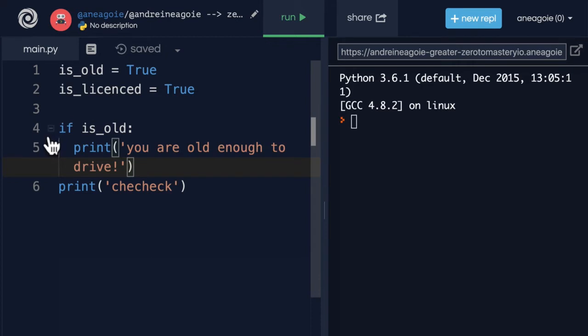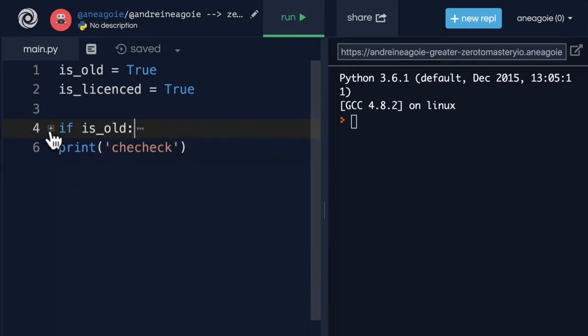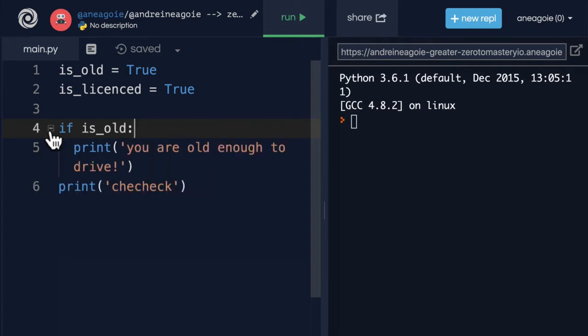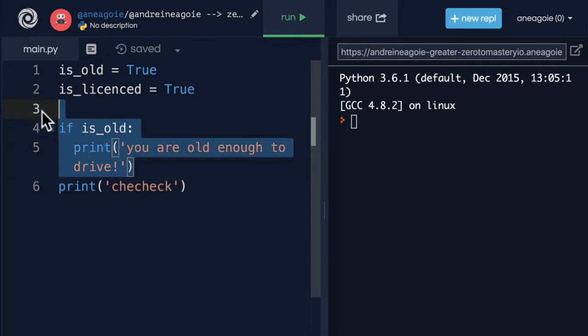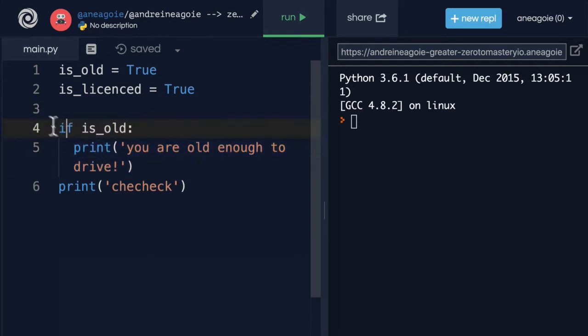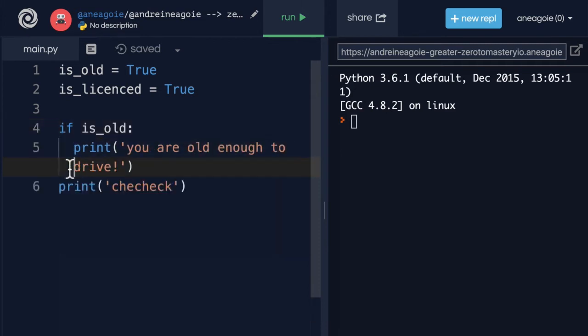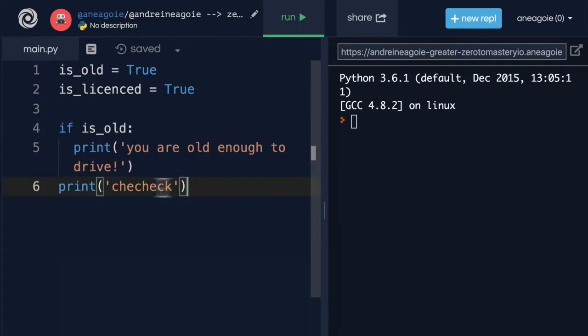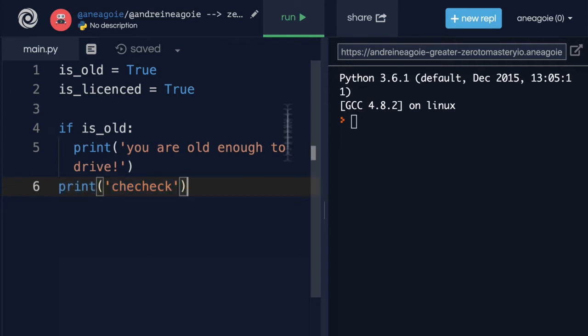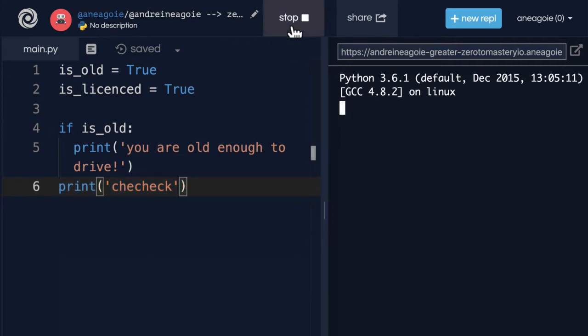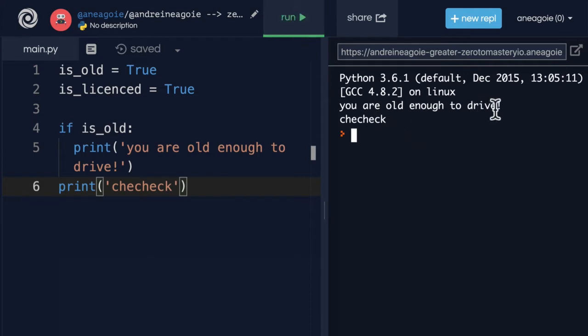As a matter of fact, when I press enter after the colon, you see that it automatically gives me a space. This tells the Python interpreter, I'm going to do an if statement, a conditional operation. And if this happens to be true, run everything that's inside of here that has this indentation. And if I do something without the indentation, let's say print 'checheck', this to the Python interpreter is like a completely new line. It is not part of this if block. Let me show you what I mean. If I run this program, I get 'you are old enough to drive' and then I also get 'checheck'.